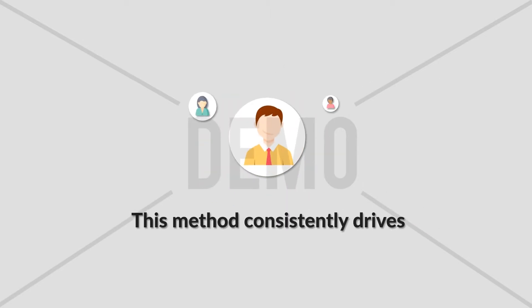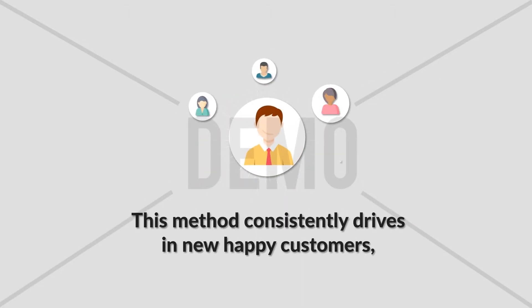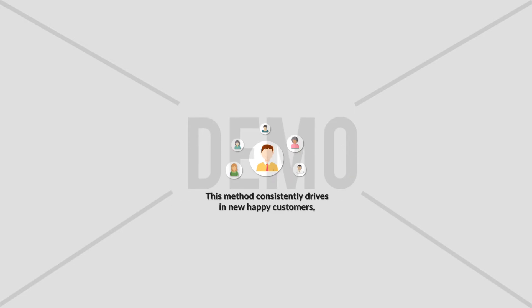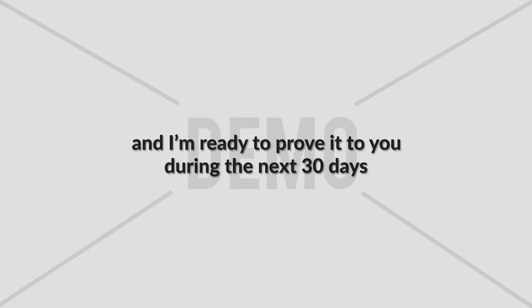This method consistently drives in new happy customers and I'm ready to prove it to you during the next 30 days.